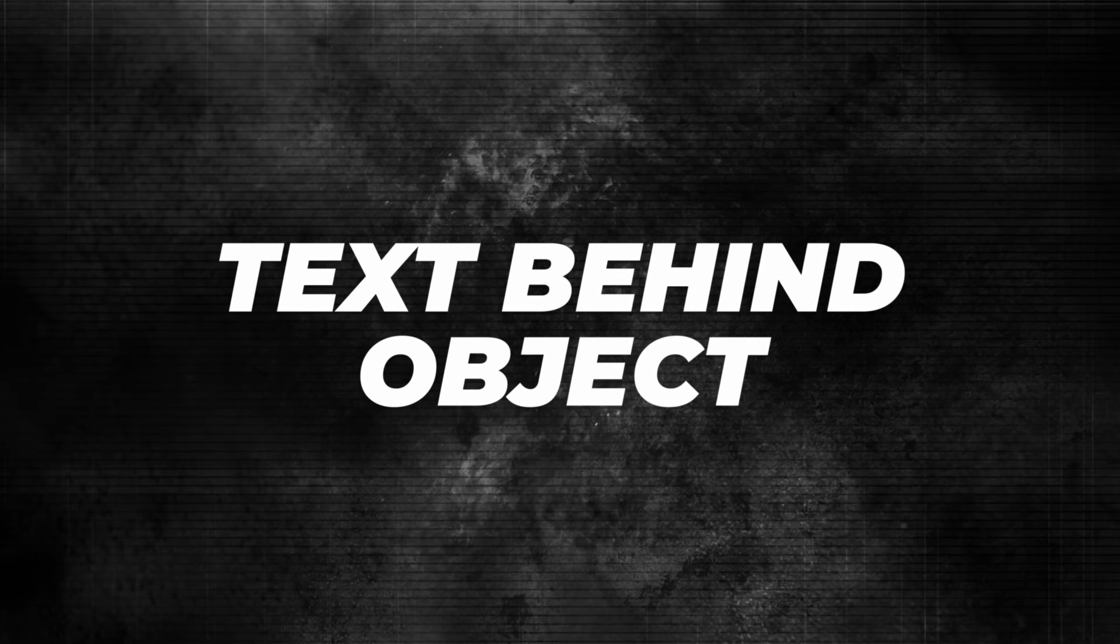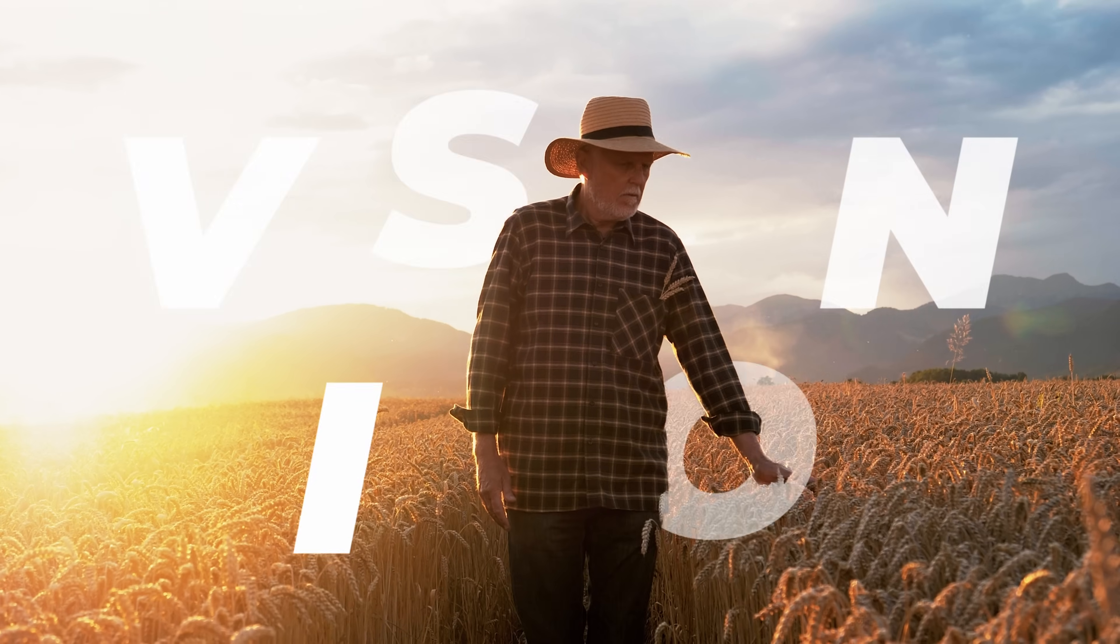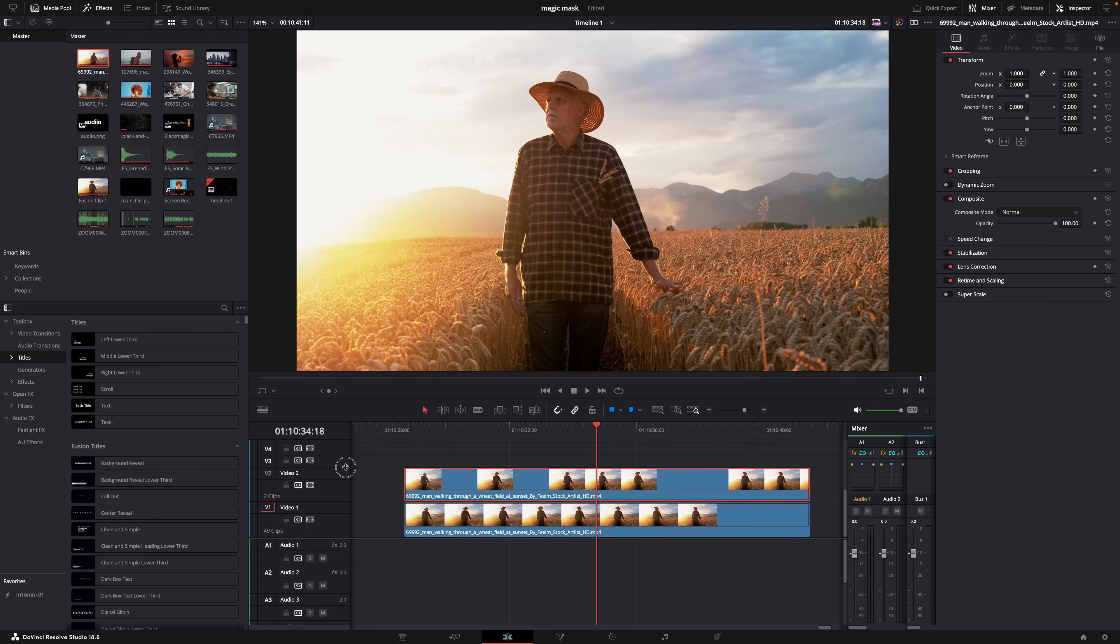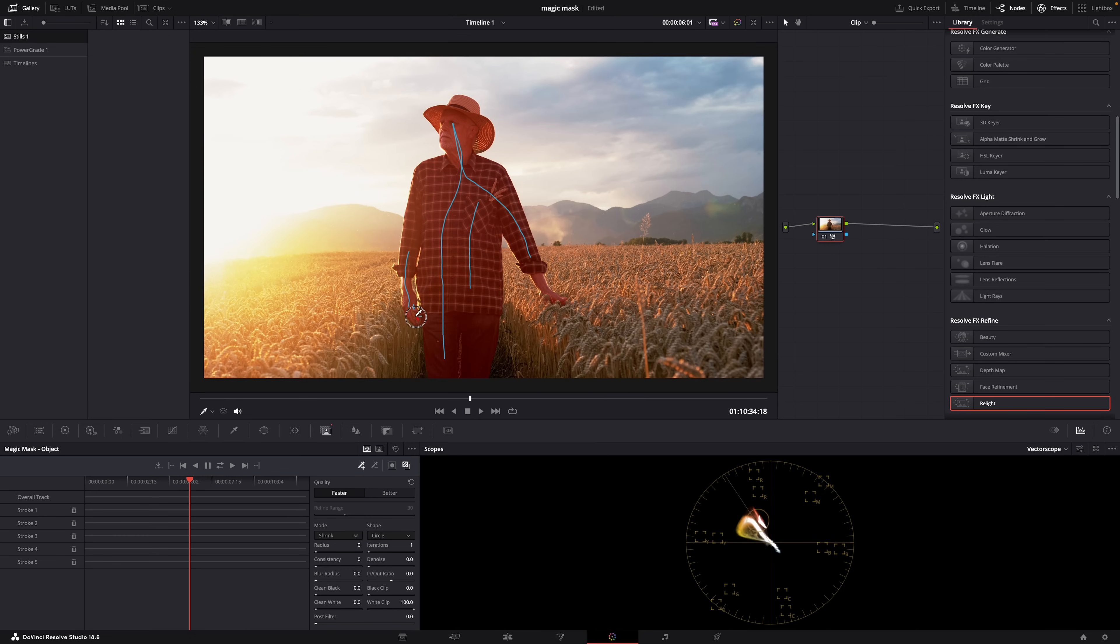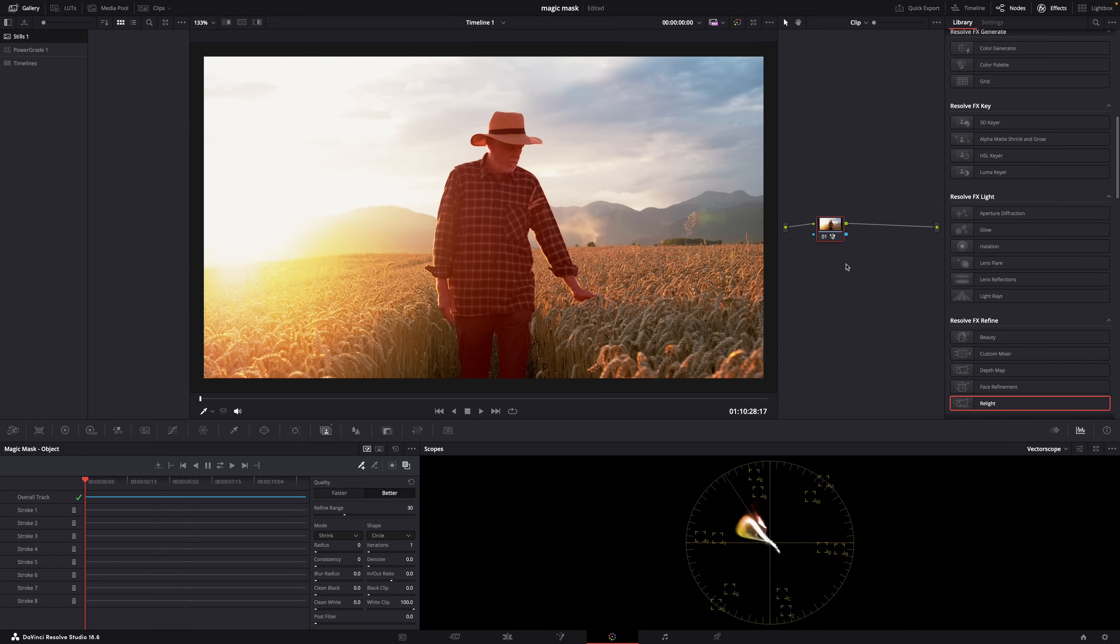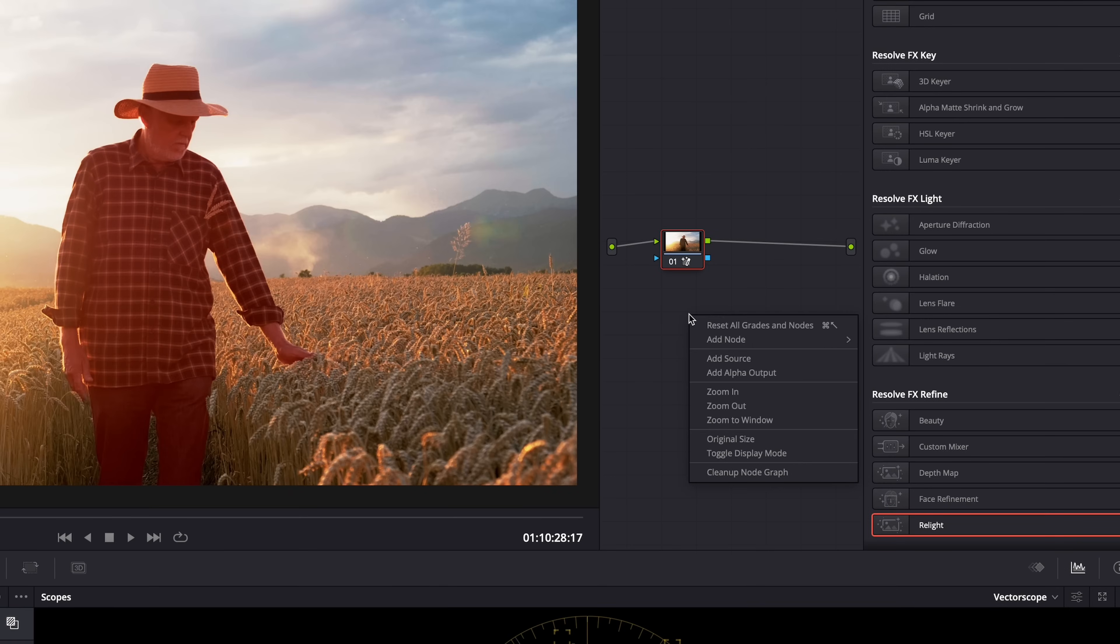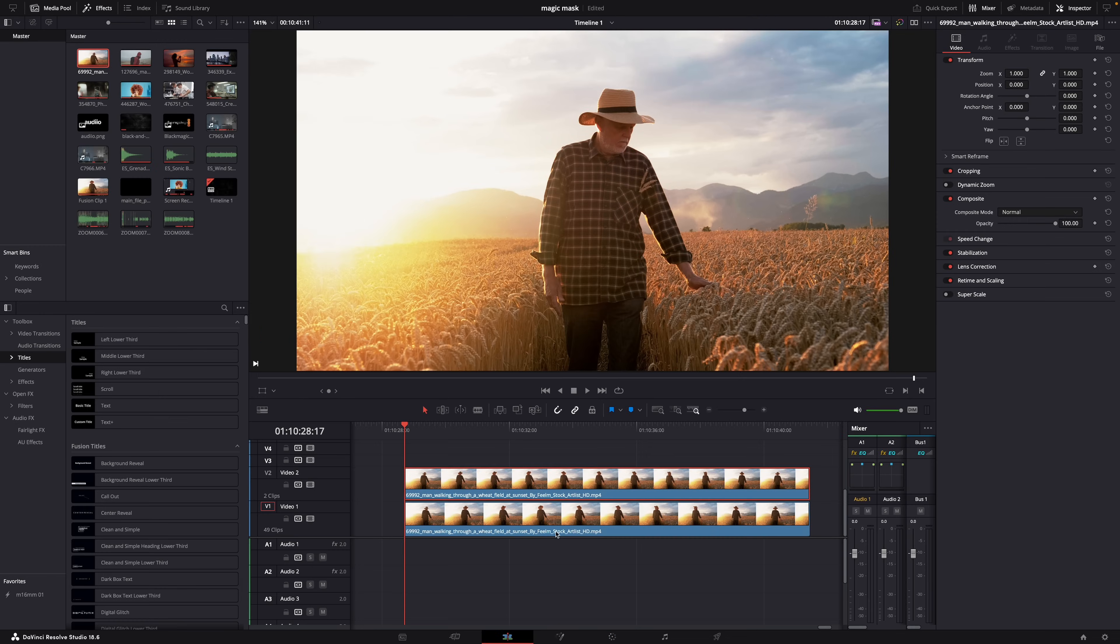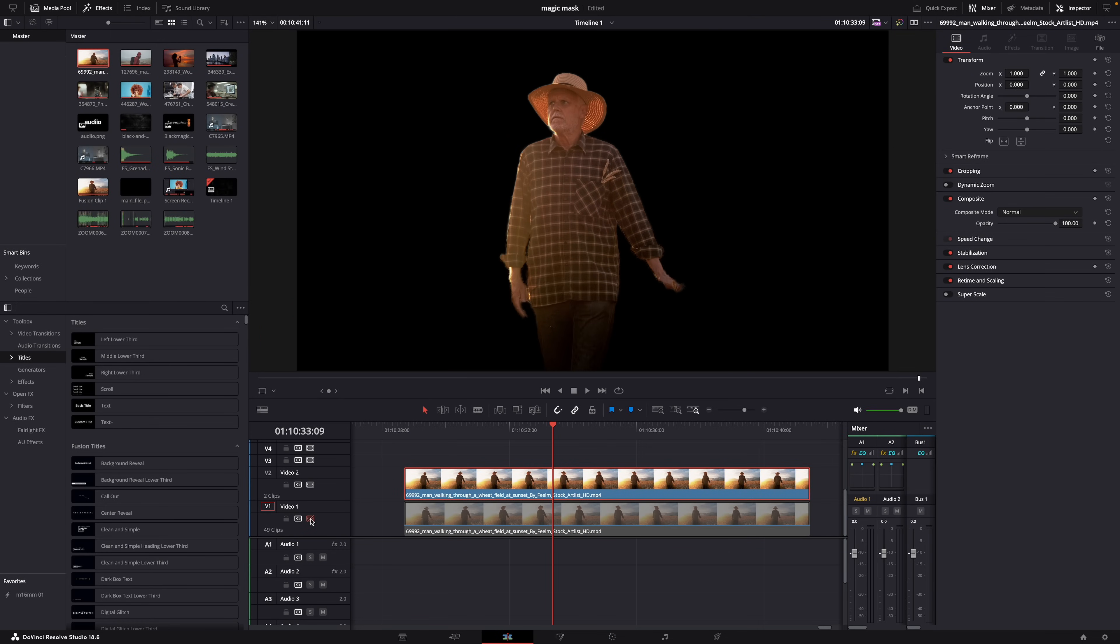First, the classic use case: text behind an object or a person in just a few minutes. How does it work? Well first of all duplicate your clip and then create your mask in the top clip. Let's do it super fast now. Okay and then once your mask is finished and all looks good, right click here in the node area and add an Alpha Output. Then this blue thingy will appear and then just connect the blue output of the node with the blue alpha output. And now the background is gone.